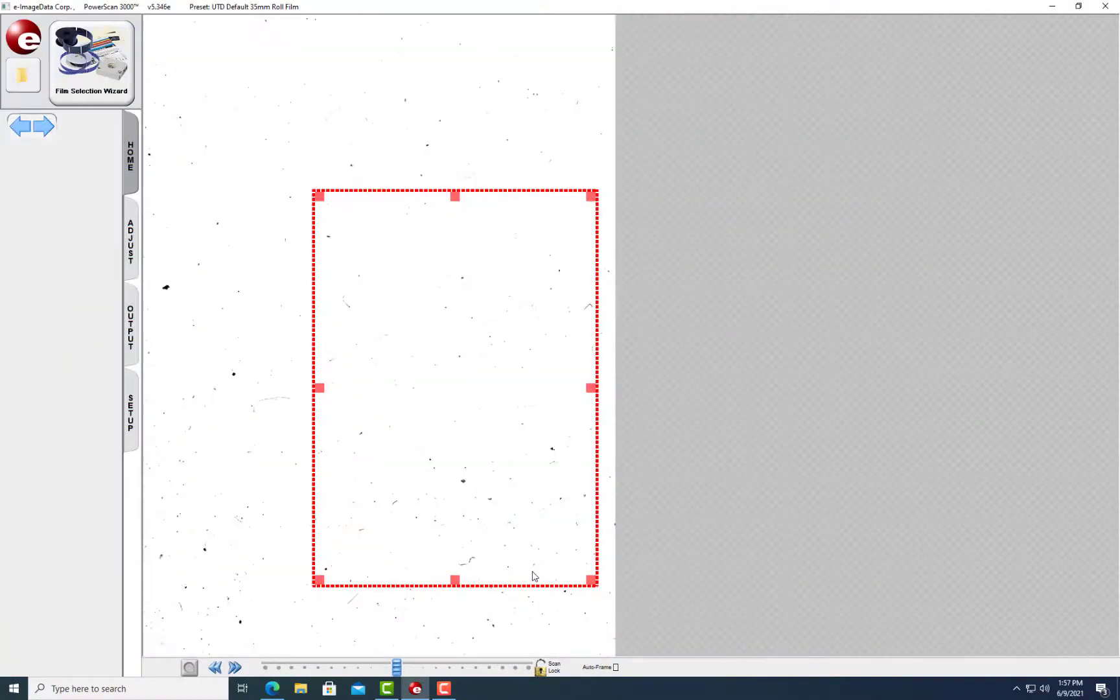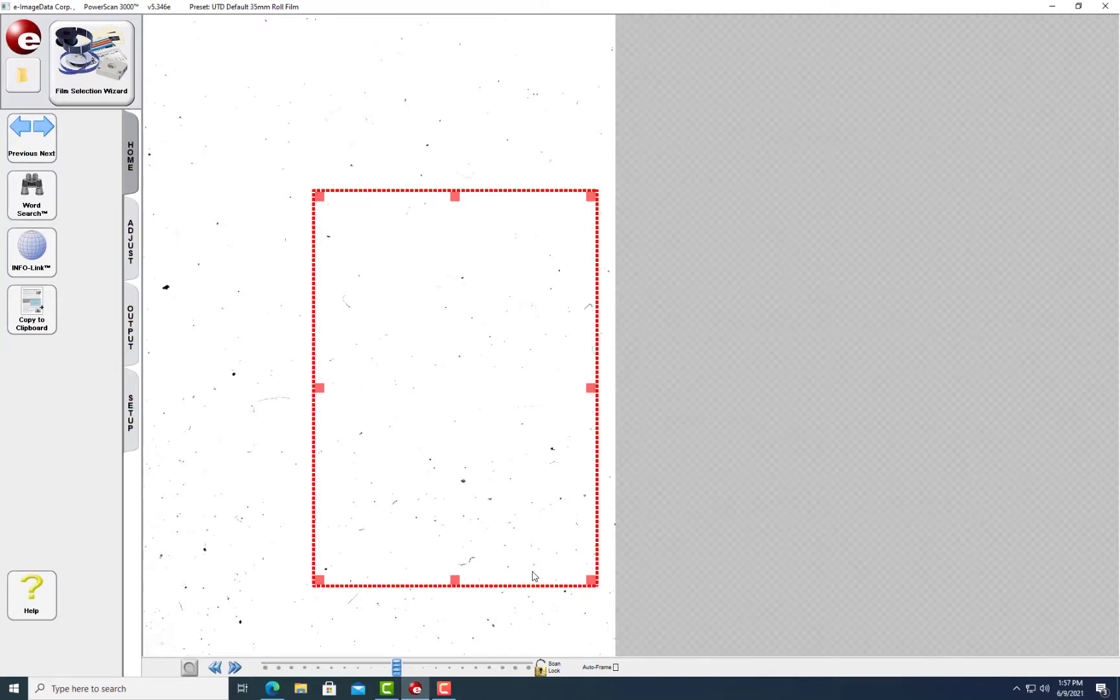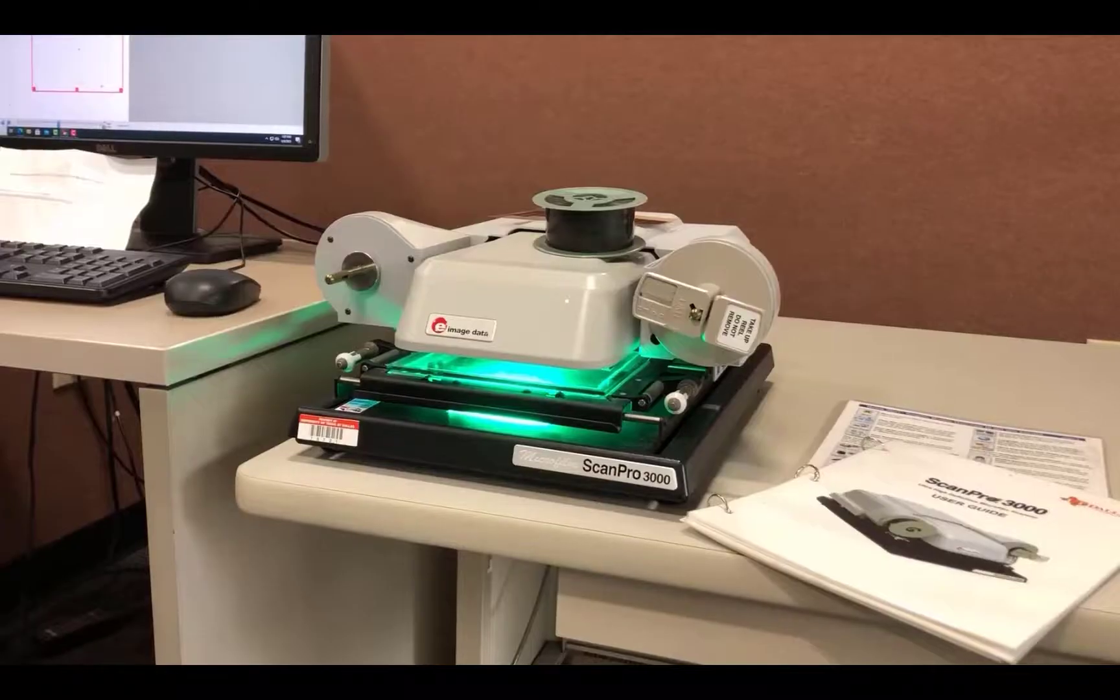Now that the program is started, you can load the film. Instructions for using the ScanPro are kept in a printed manual that lives on the desk next to the machine.